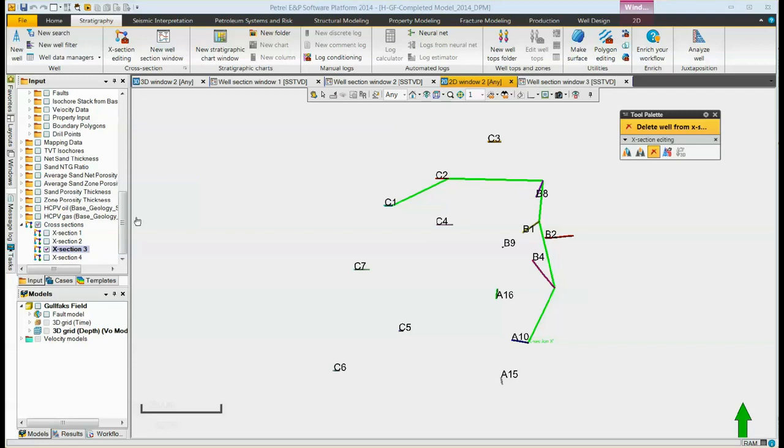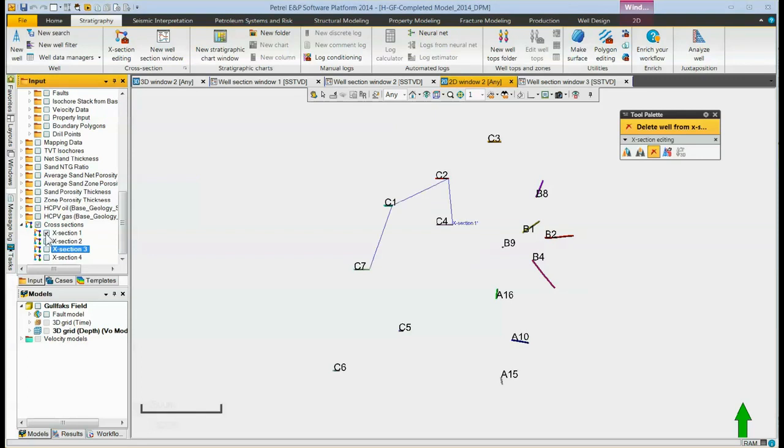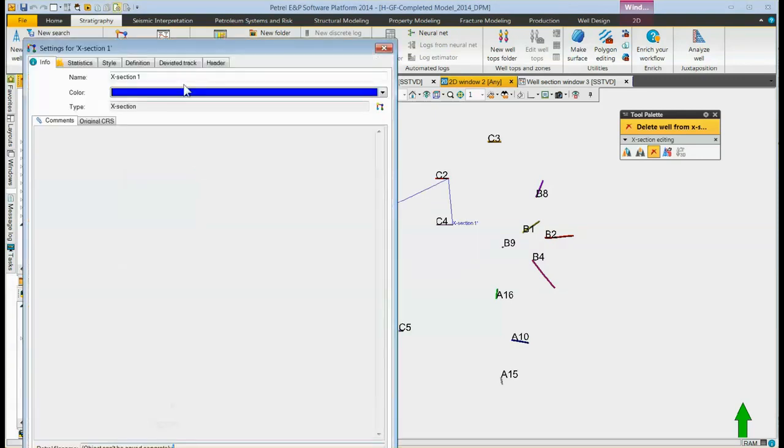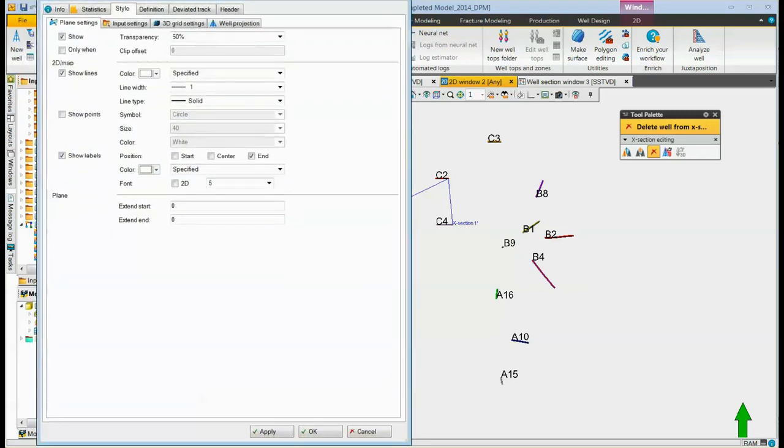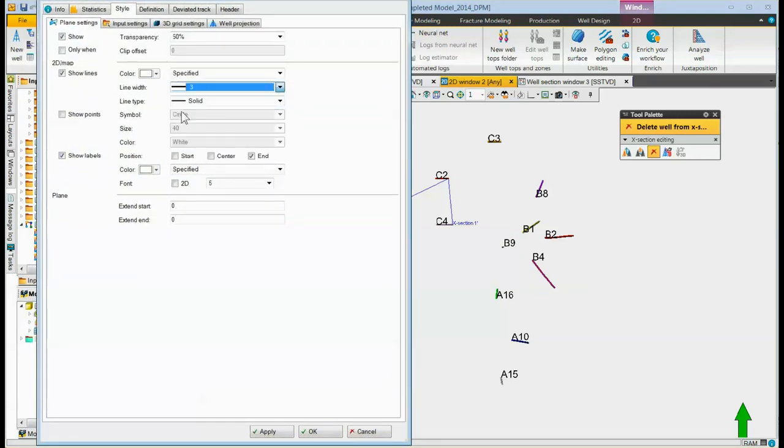If the wells we like are possibly in the wrong order, once again display the cross-section. Once again, we might need to go up and change the style of it to make sure we can see the line better. Change this to a thicker line.